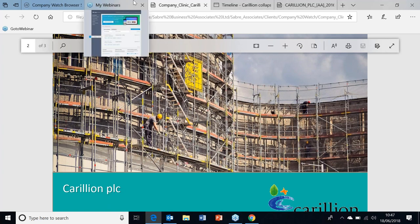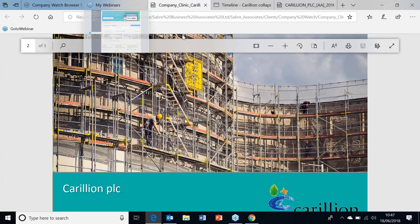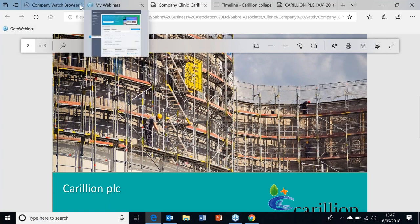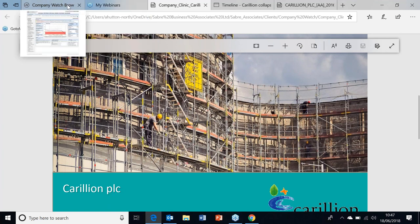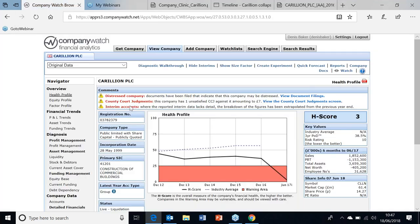Sure. Carillion is I think one of the largest UK failures in recent history, one of the largest construction companies in the UK and outsourcing. I'll give the Company Watch view of Carillion.